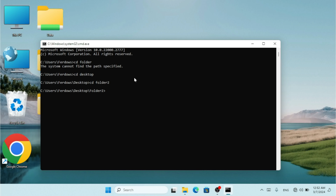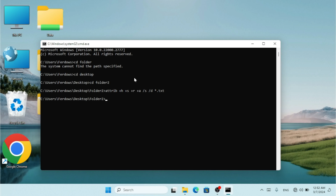Now I'm going to type the command `attrib` and put `+h +s +r +a /s /d` followed by an asterisk. Then I'll type my extension — if I want to hide .txt files, I'll put `*.txt`.